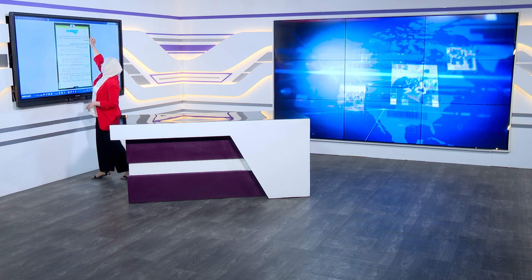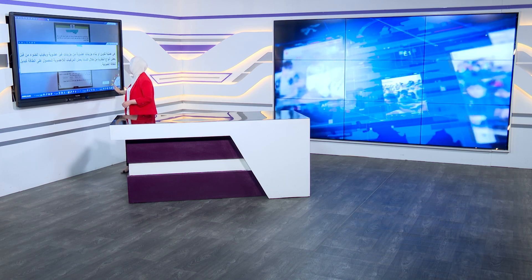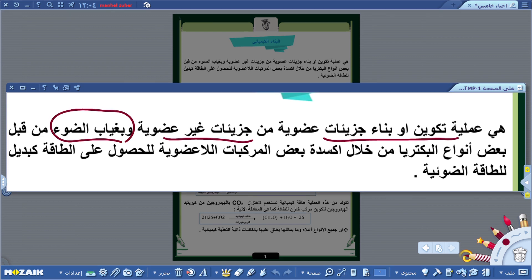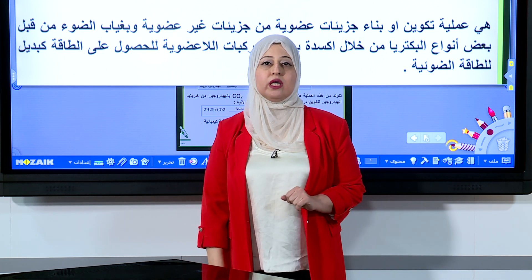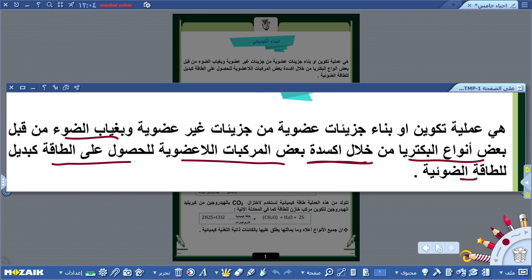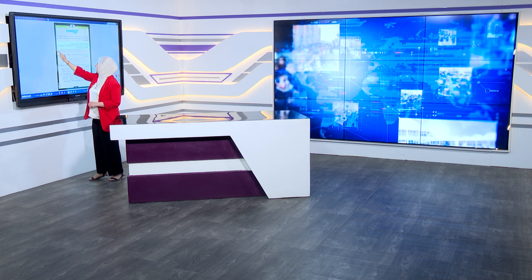البناء الكيميائي كتعريف هو عملية تكوين أو بناء جزيئات عضوية من جزيئات غير عضوية وبغياب الضوء. هذا ما يفرقه عن البناء الضوئي؛ فعمليات البناء الكيميائي تتم بغياب الضوء من قبل بعض أنواع البكترية، وذلك من خلال أكسدة بعض المركبات اللاعضوية للحصول على الطاقة كبديل للطاقة الضوئية.